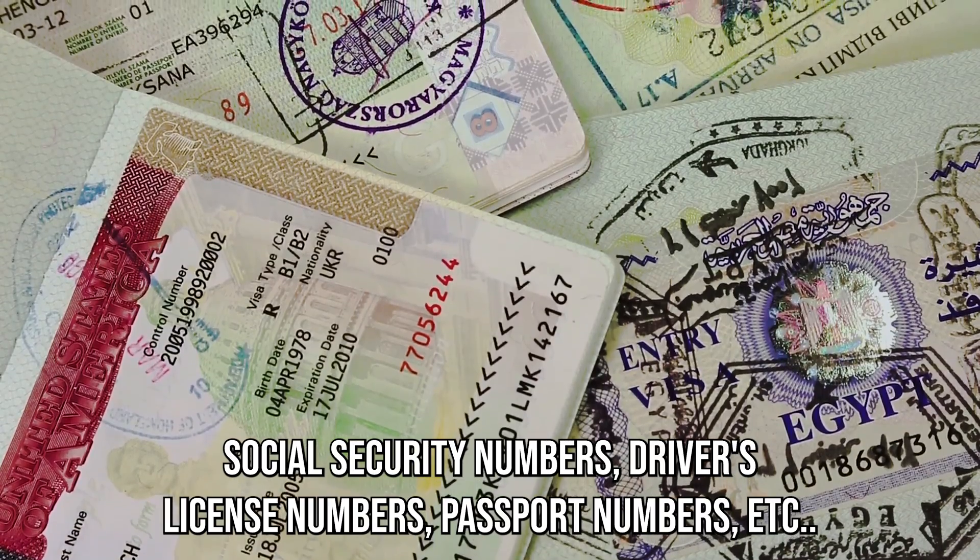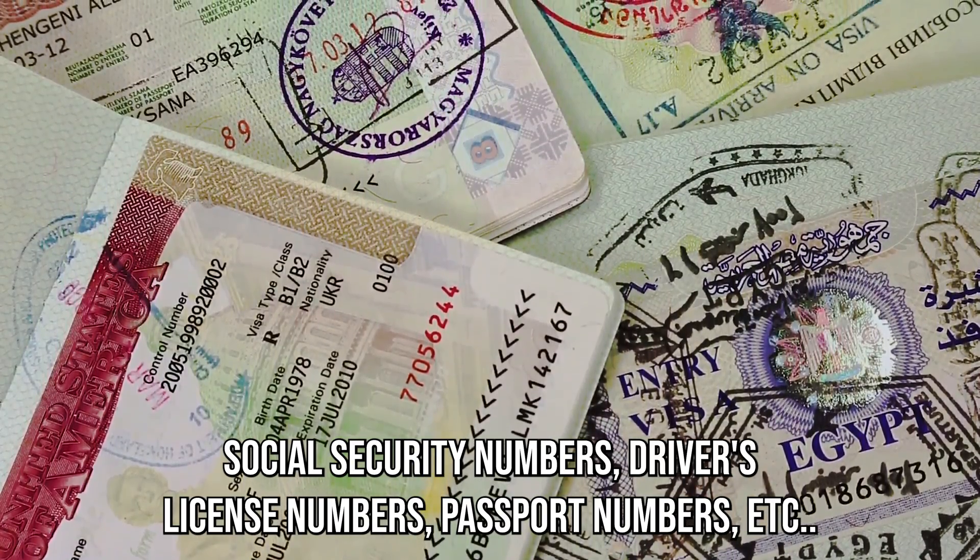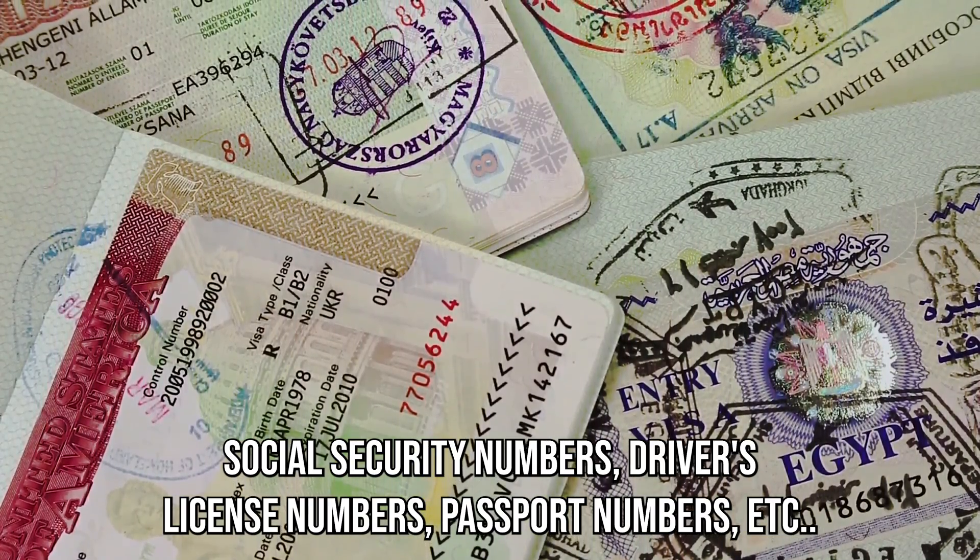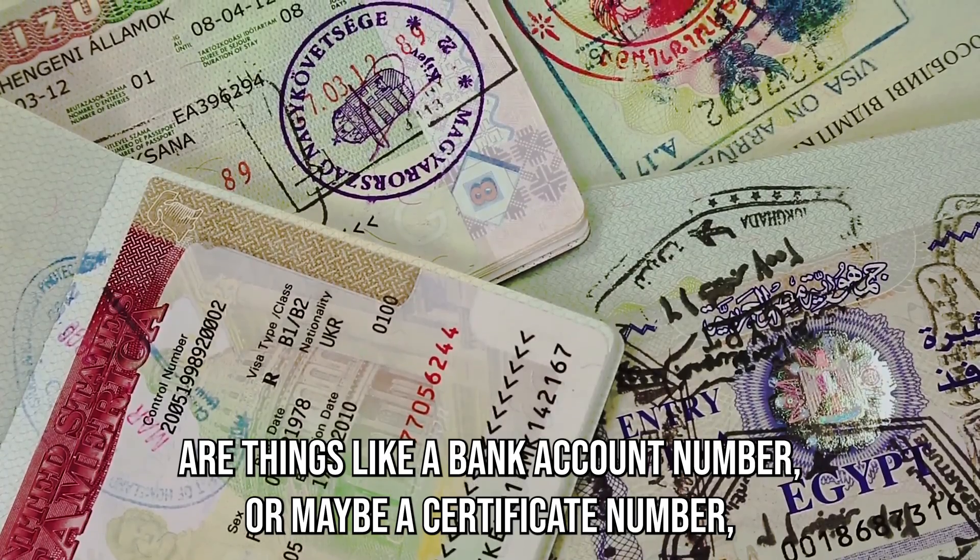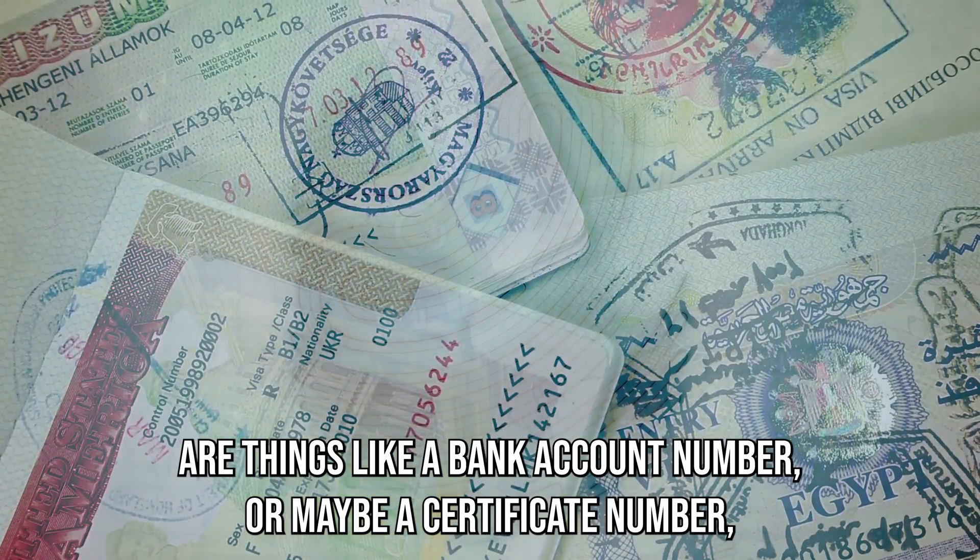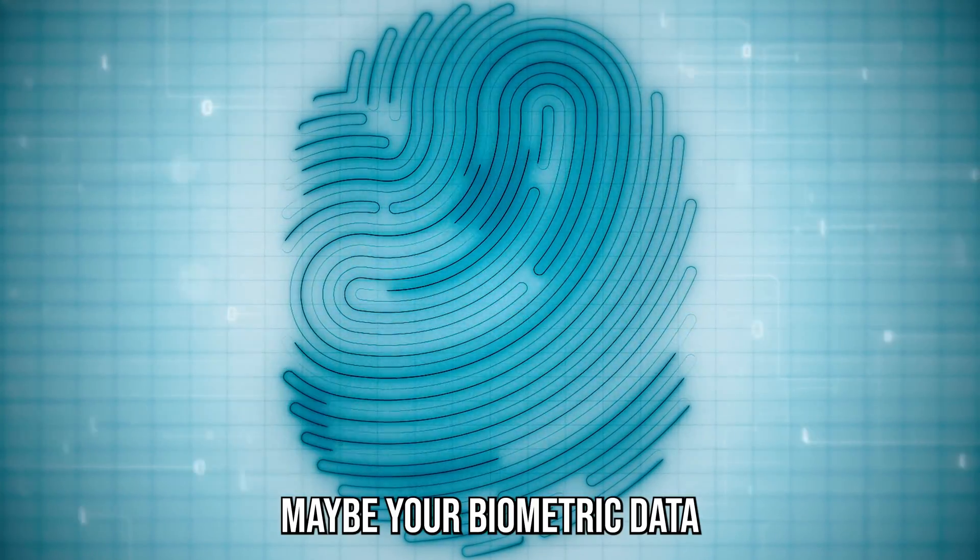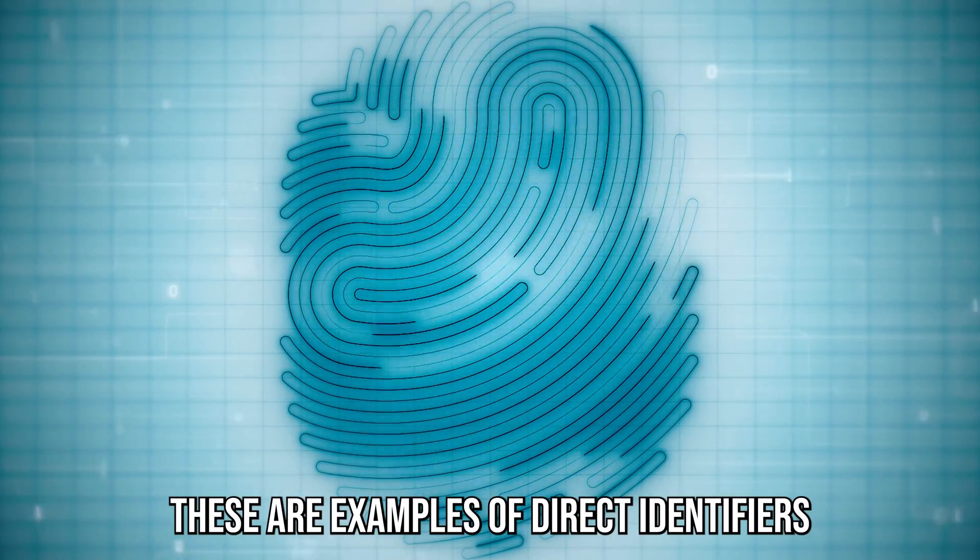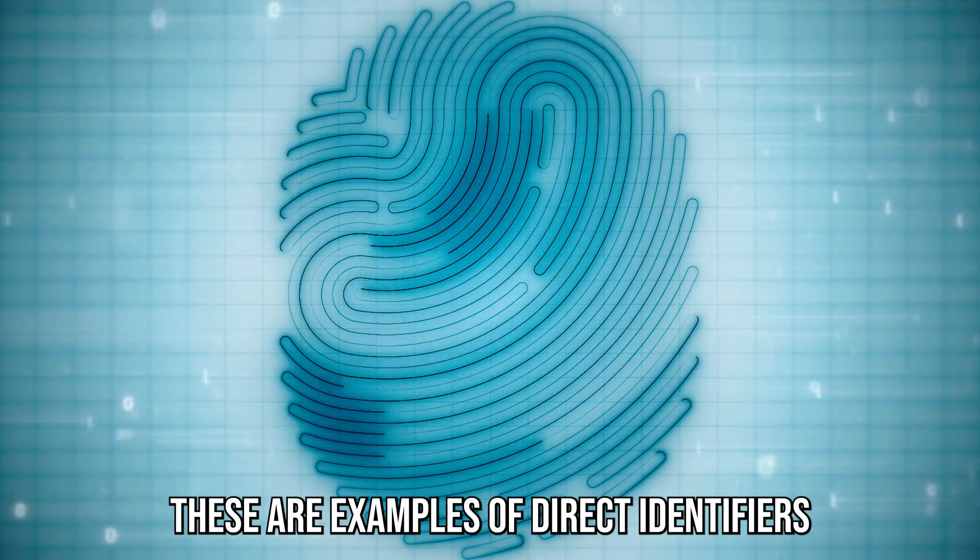Driver's license numbers, passport numbers, etc. And other examples are things like a bank account number, maybe a certificate number, maybe your biometric data. These are examples of direct identifiers.